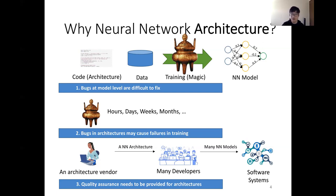Third, we can provide quality assurance for architectures if we detect bugs at the architecture level. We assume there is an architecture vendor who provides neural network architectures to many developers. These developers train many different neural network models with their own datasets and incorporate these models into their software systems. The vendor doesn't know what kind of model the developers will get, so verification and bug detection at the model level are not applicable here. We need to detect bugs at the architecture level.